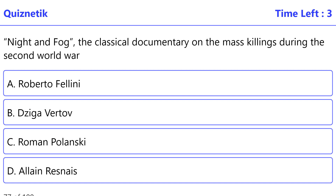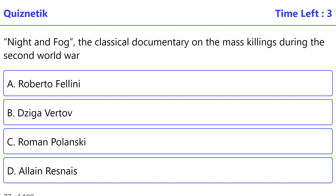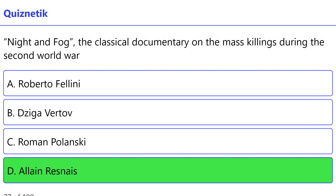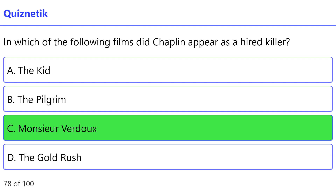Night and Fog — the classical documentary on the mass killings during the Second World War — was made by: the correct option is D: Alain Resnais. In which of the following films did Chaplin appear as a hired killer? The correct option is C: Monsieur Verdoux.